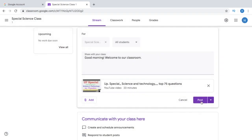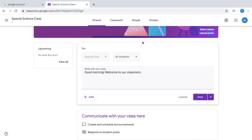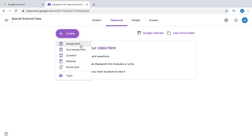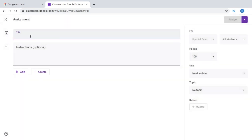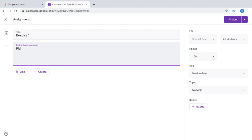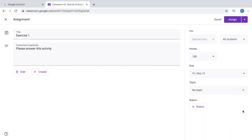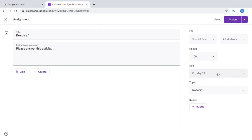Now it's also very easy to give out assignments to your students. Click Classwork, then create an assignment — click Create Assignment. Say I write Exercise 1 and give out the instructions: 'Please answer this activity.' This is for my Special Science Class, All students. I can also set the due date — say until Friday, May 22nd. That means the student has until Friday to complete this assignment.